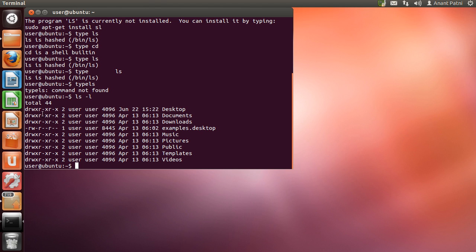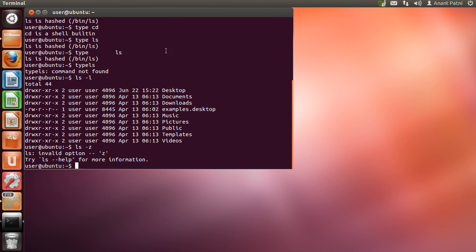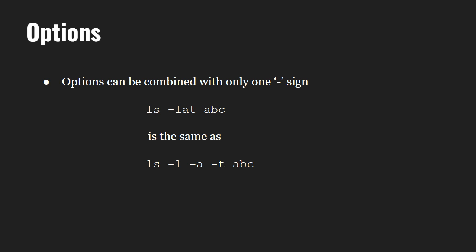Here, the permissions, date modified, name, and other details are listed. If you use an illegal option — let's say 'ls -z' — it gives you an error that it is an invalid option. You can combine multiple options with a single command, and the options can be combined with one minus sign. So 'ls -l -a -t' is the same as 'ls -lat'. This facility reduces our typing load.